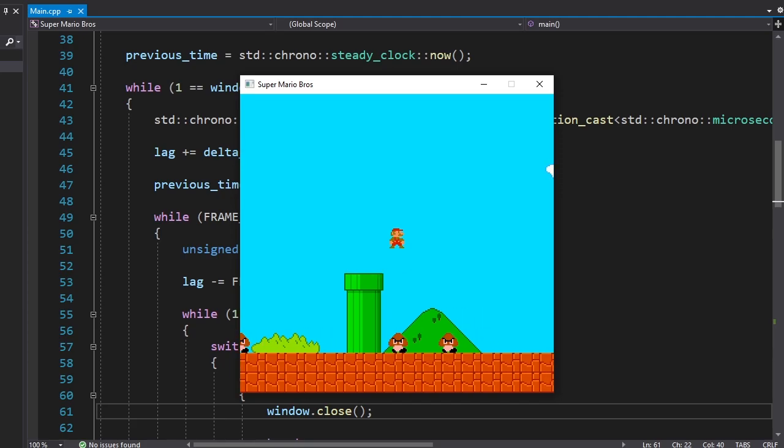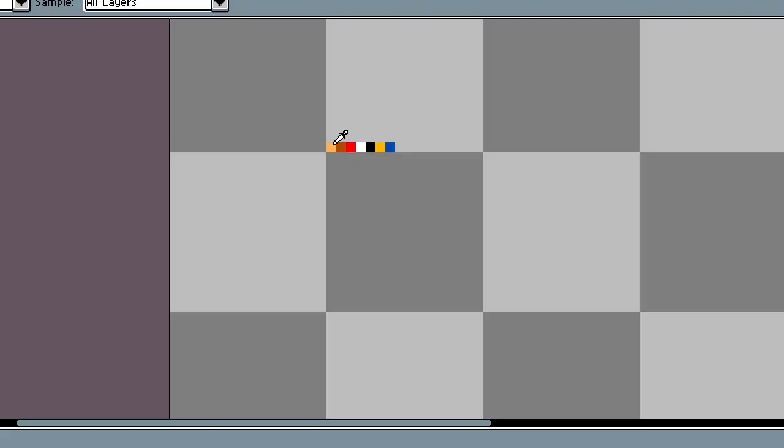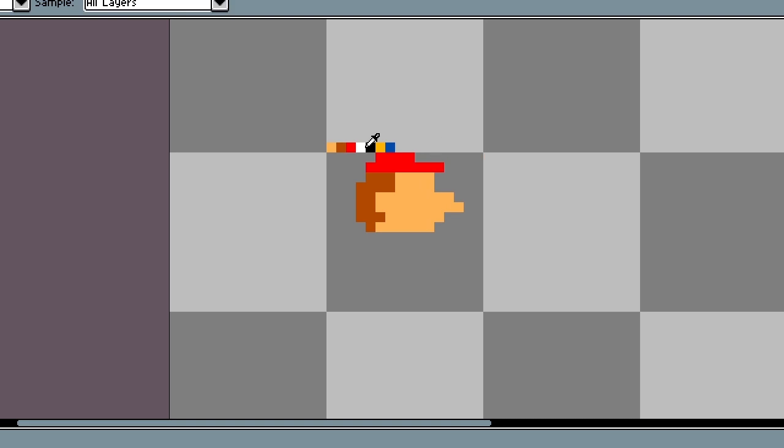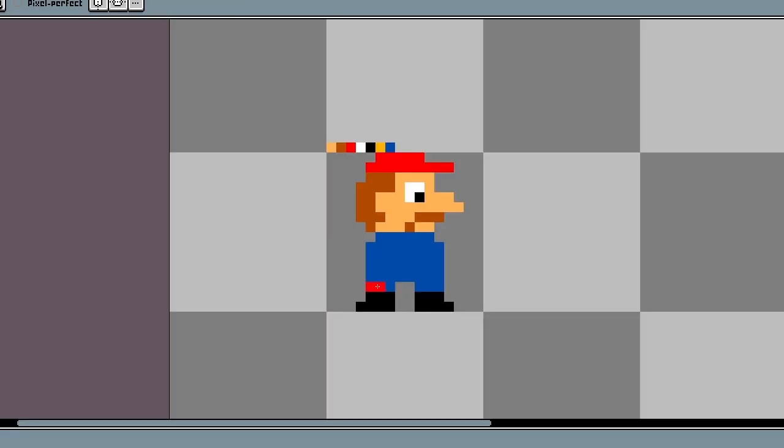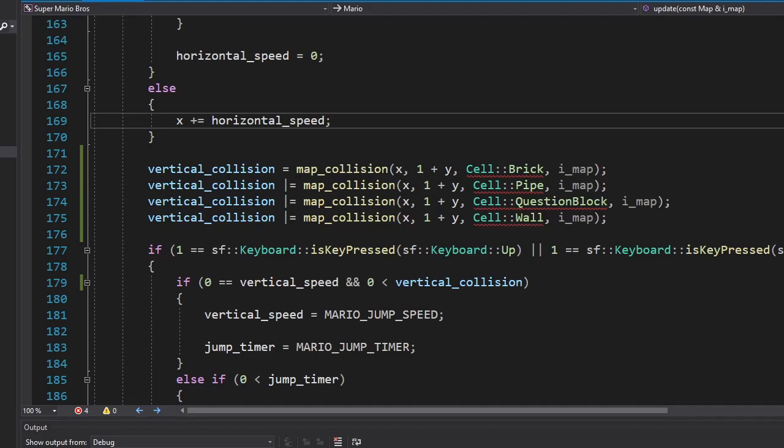Let's work on Mario now. First we need to redraw him. Can't forget the mustache. Oh yeah, look at those legs. Why is this so funny? Handsome arms. And we're done.